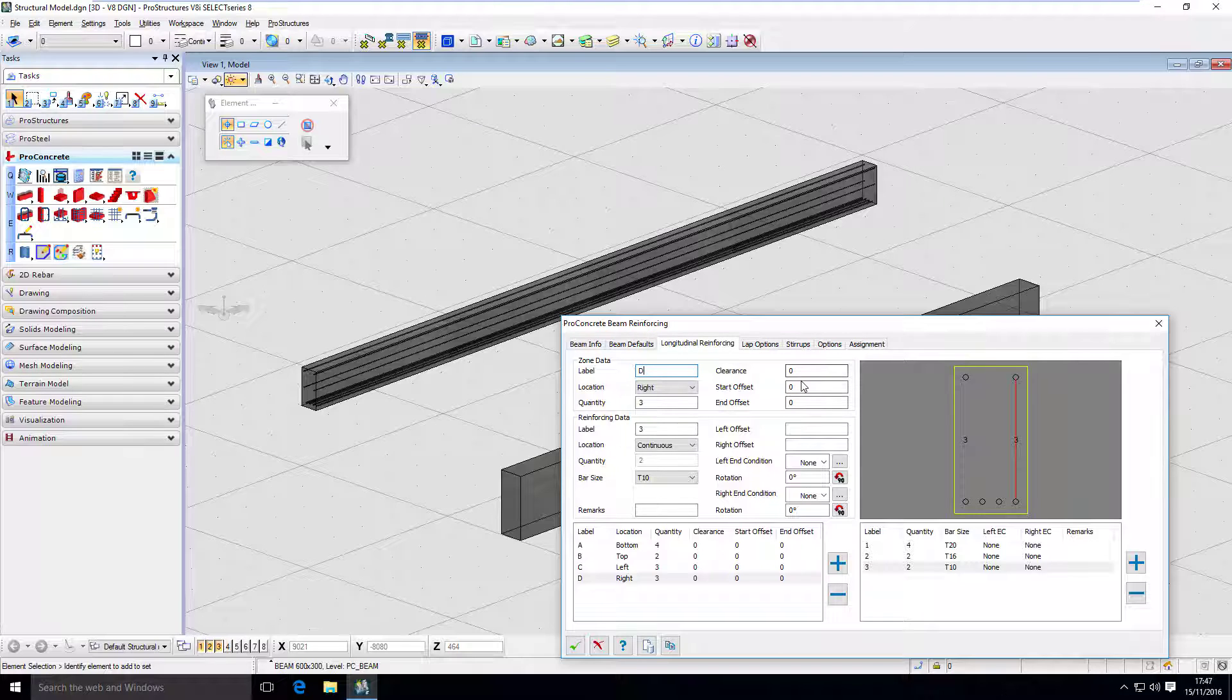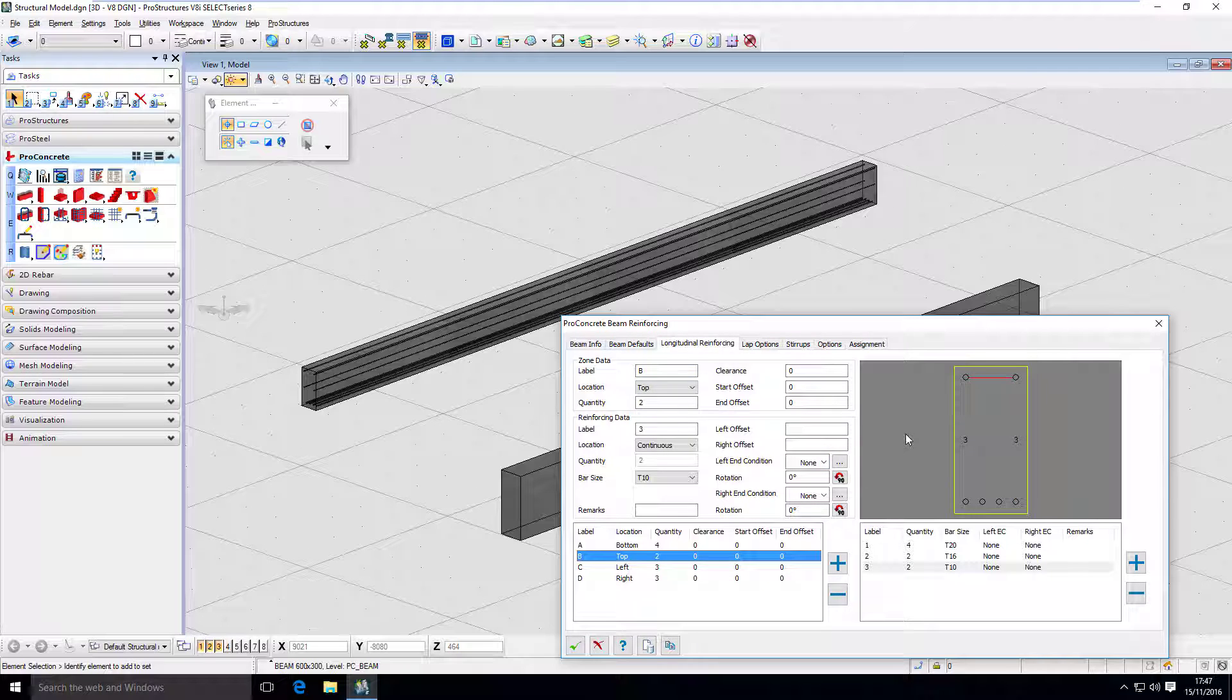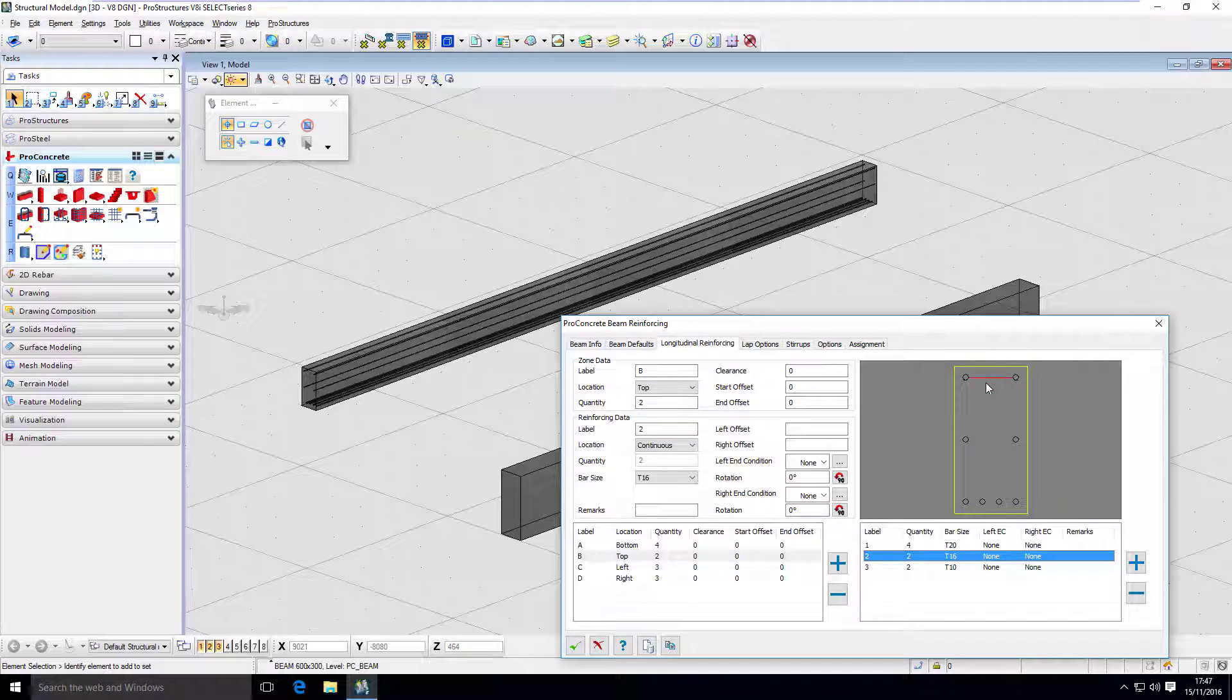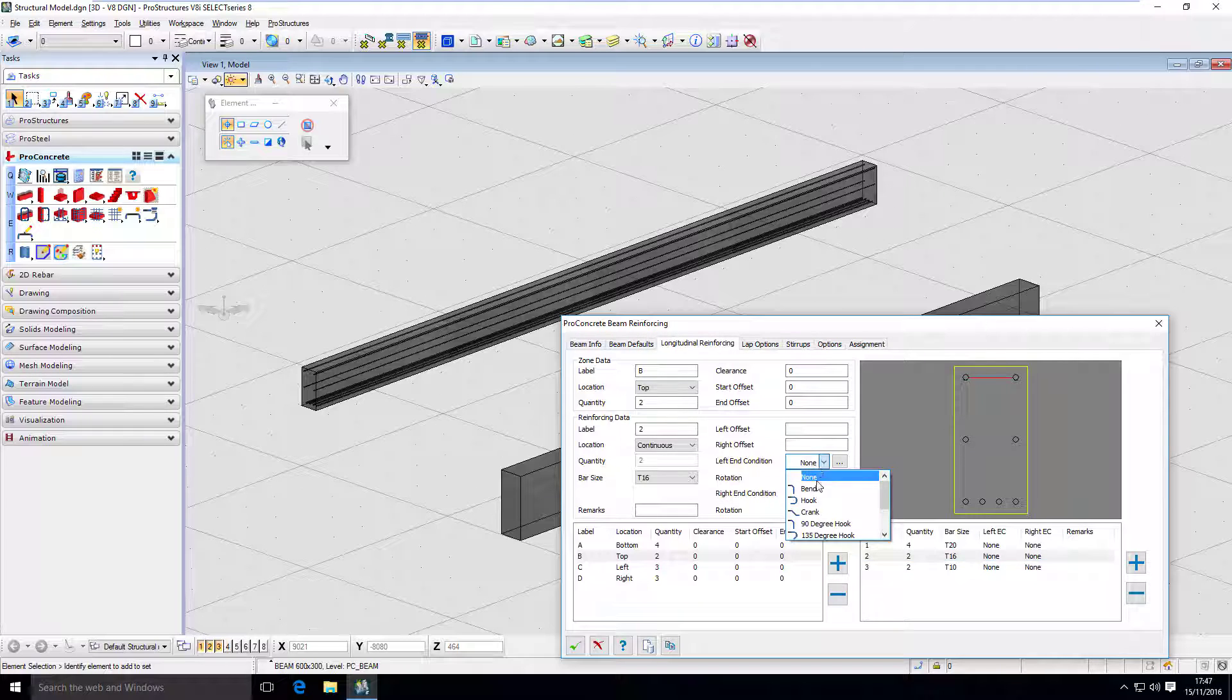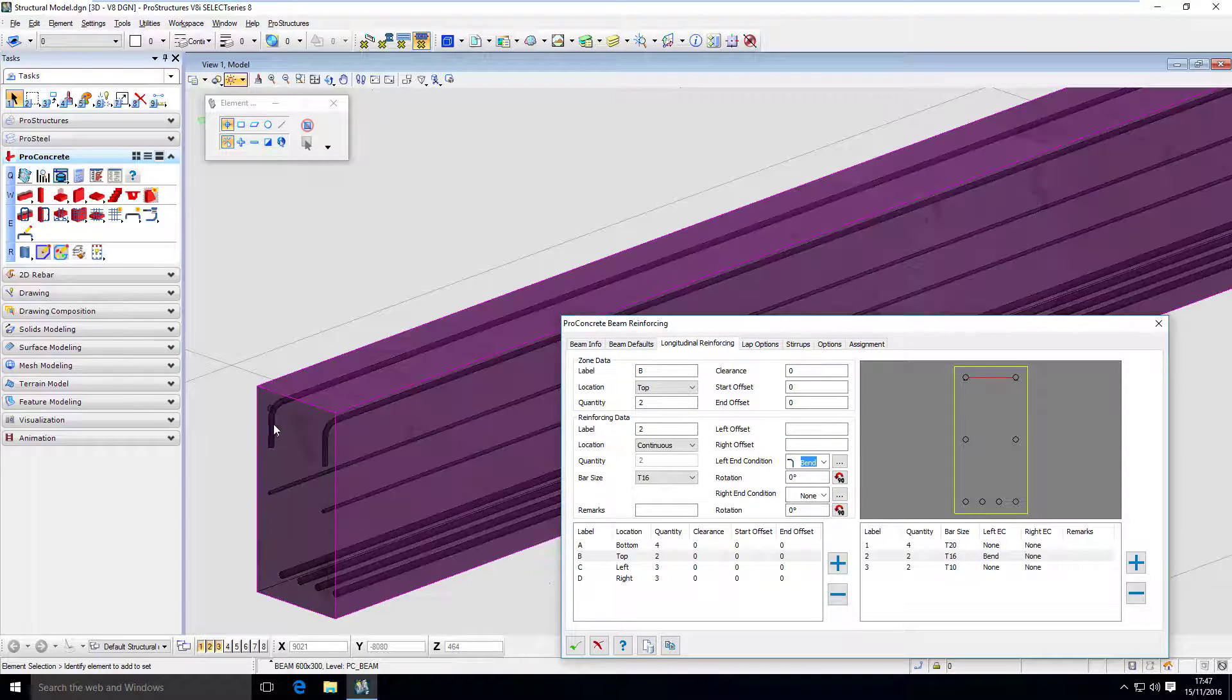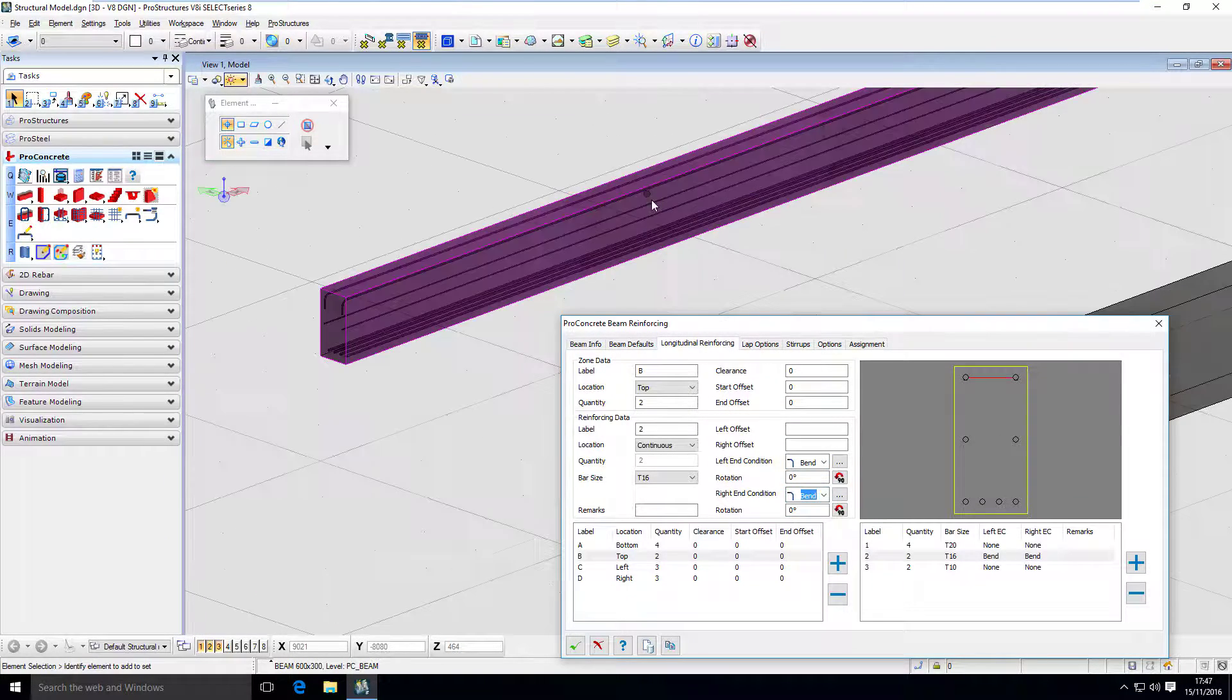Of course, those zones can have additional clearances, start and end offsets, but also they can have end conditions. So let's say I want to have those top bars bent. So I'm going to go to my bar number two. And this is the bar that's being placed here on the top. And I'm going to use end condition bend. And you can see these are being bent. And the same for the others.